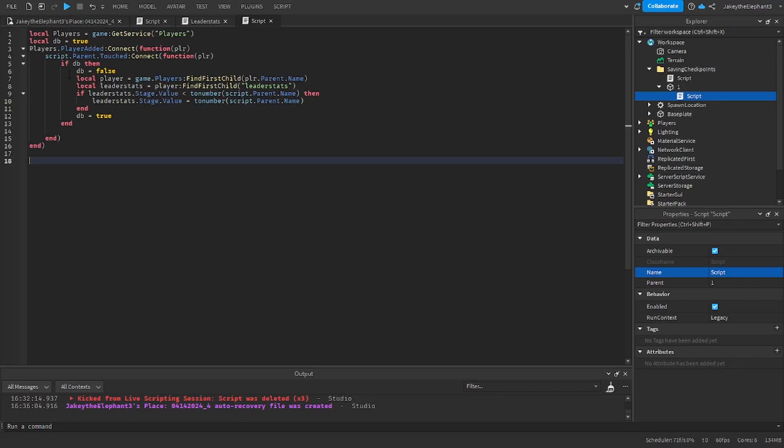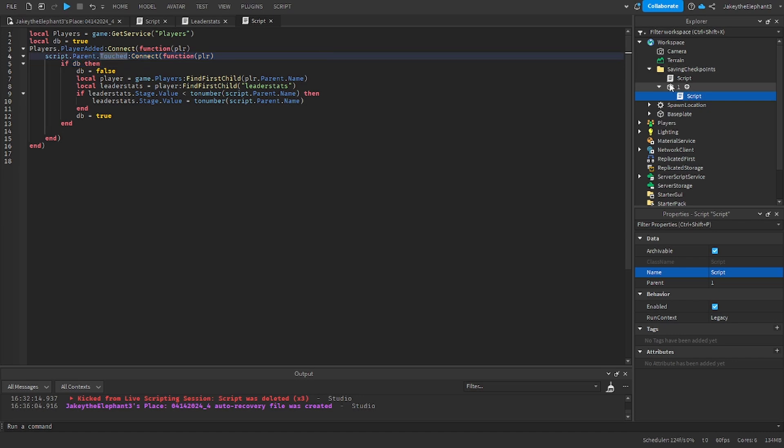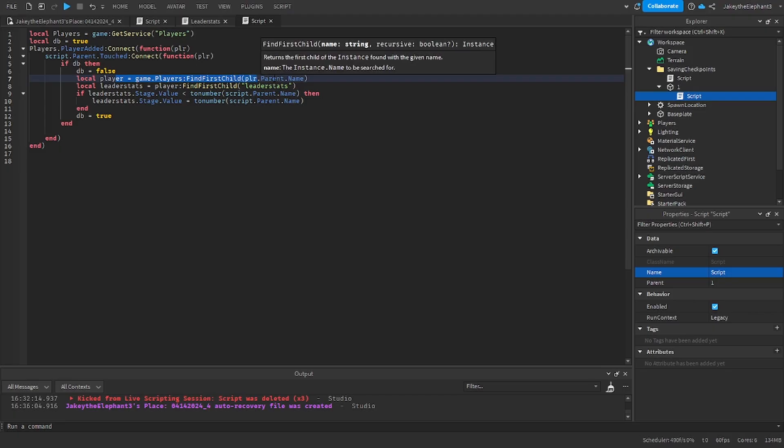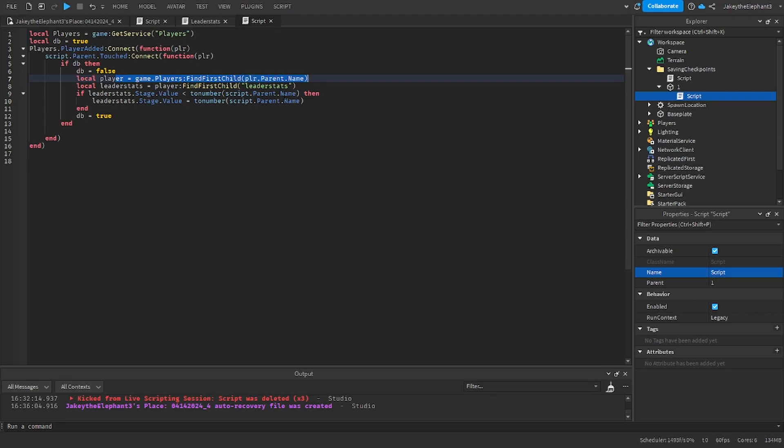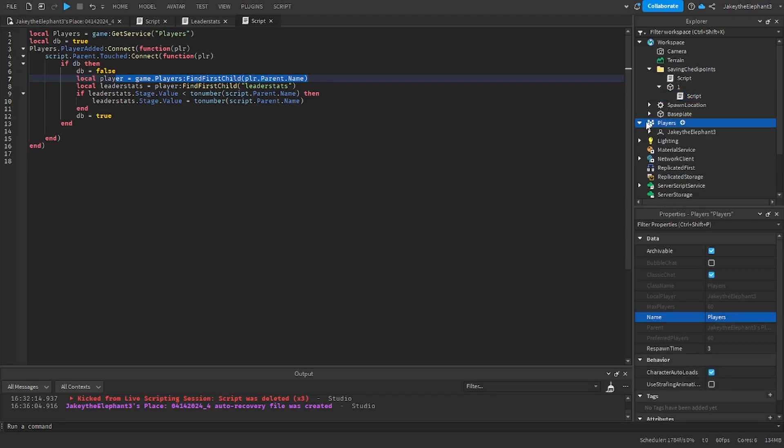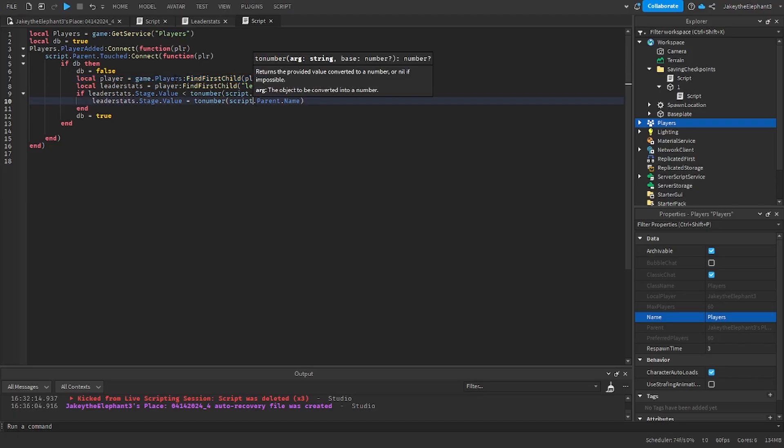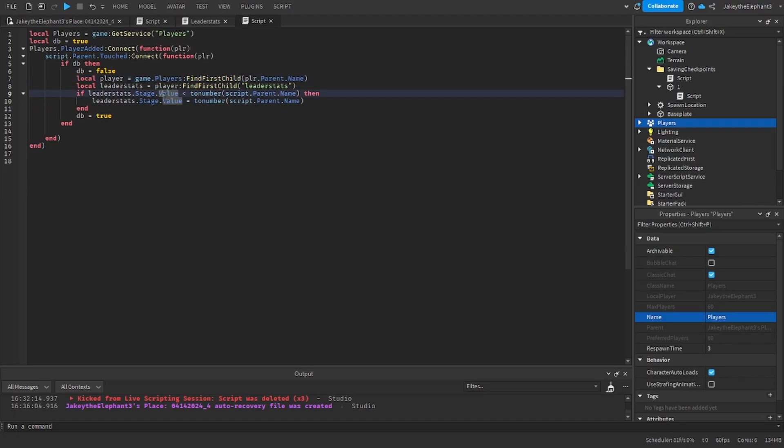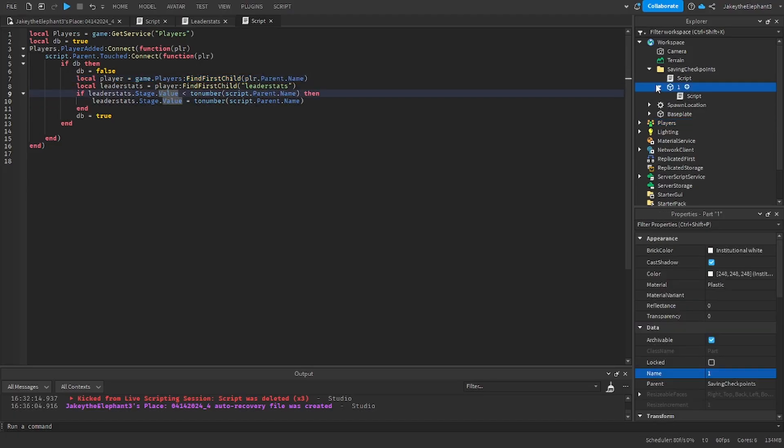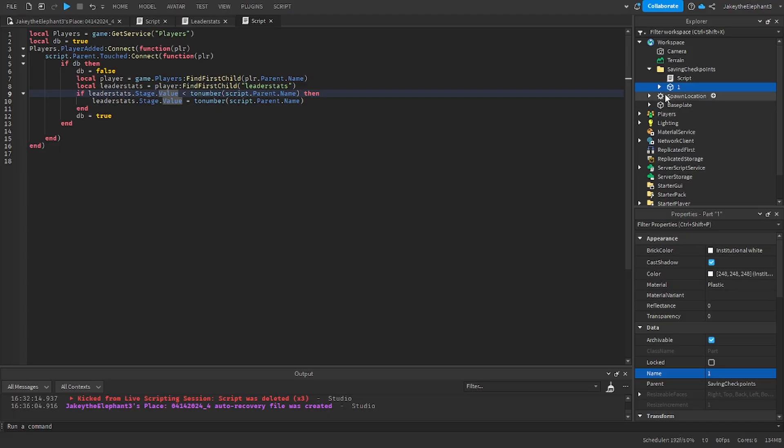Now what this script does is when the player joins and touches the script.parent which is the part, it finds the player in the players folder which is this right here, and then it finds the leader stats. And then if the leader stats.stage.value is less than the number...